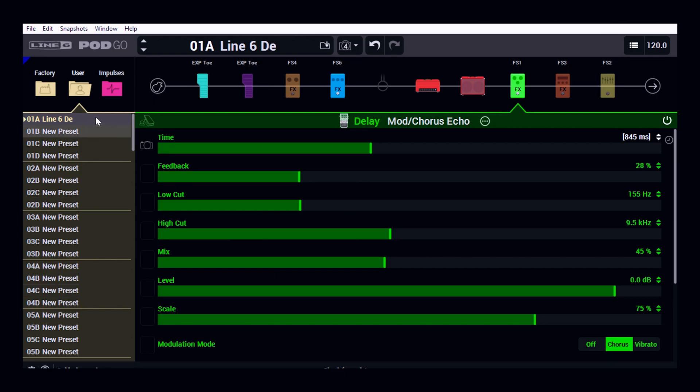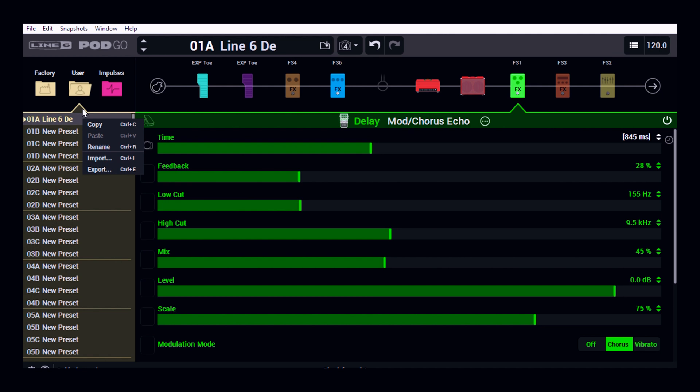Now another great feature of the Pod Go is I can actually simply export my preset so I can save that onto my PC or Mac, and so I can save more than, say, the 256 presets that the Pod Go can store.